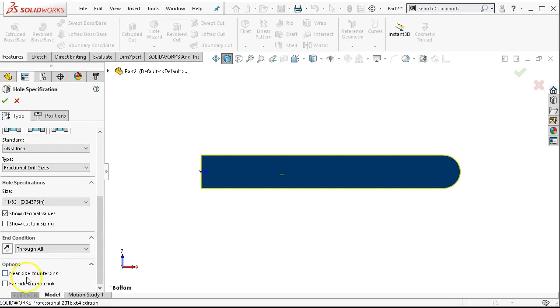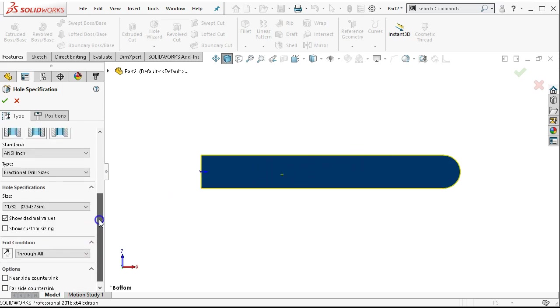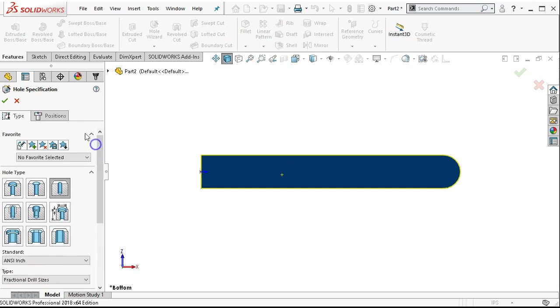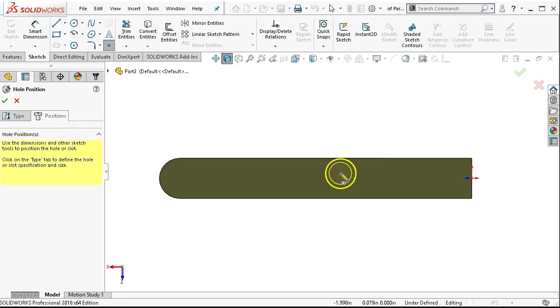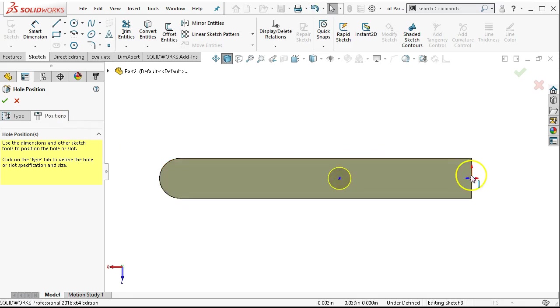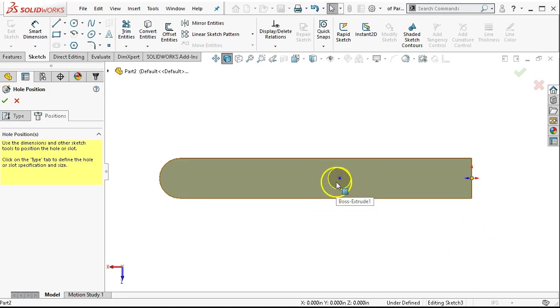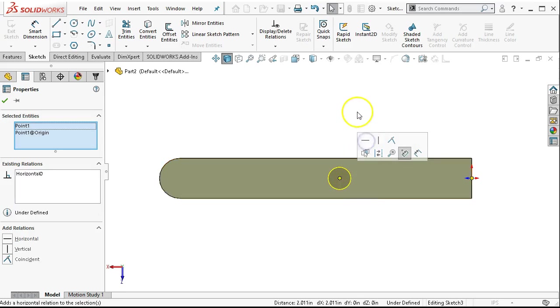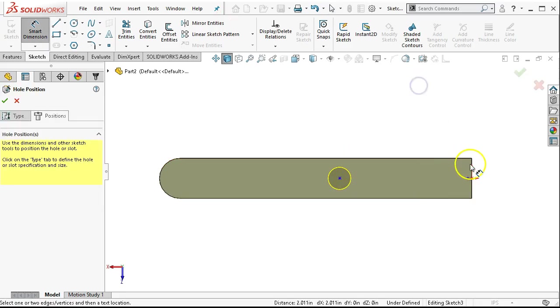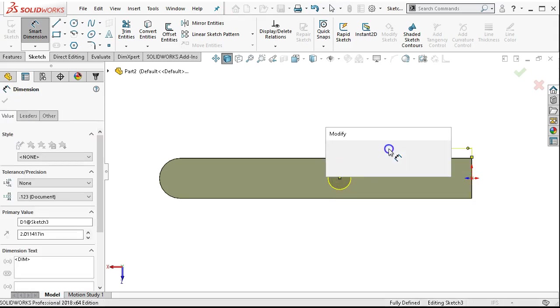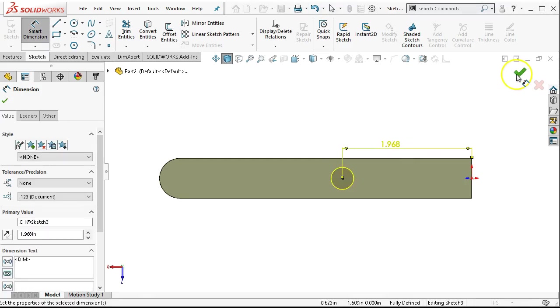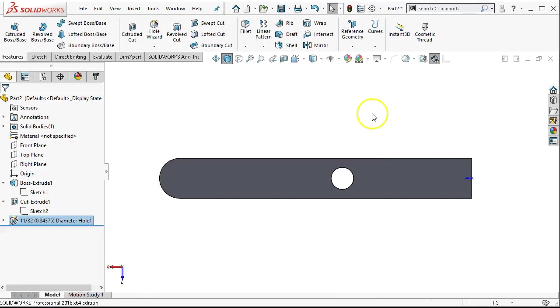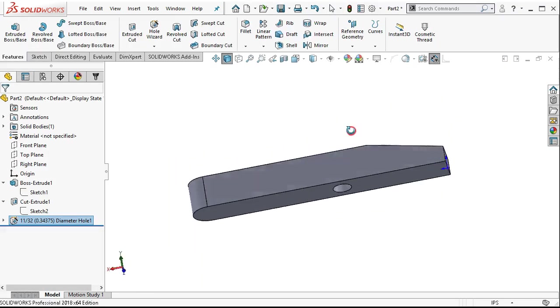The near side countersink and far side countersink would be if we want an edge break. Typically we'd call out a global edge break unless it was something specific to that part. So the positions. So now instead of selecting the mid point, since I mid plane this part, I can go right to the origin, hold down the control button, and that's going to be horizontal. We'll go right into the dimension, picking the end edge to the point. And this was 1.968. And we go ahead and accept. And that gives me the through hole.